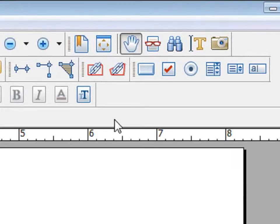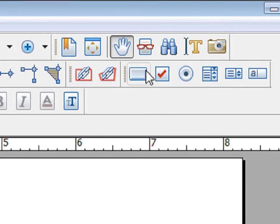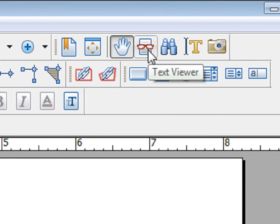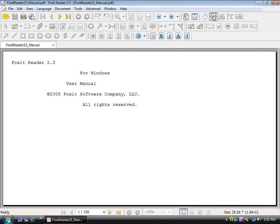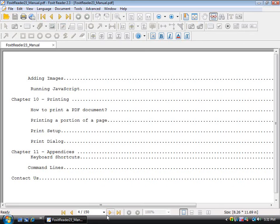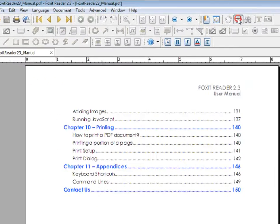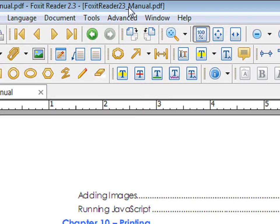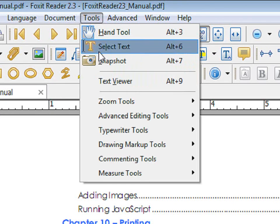There's also a text viewer mode. To use text viewer mode, click on this button. To exit text viewer mode, click on the button once again. Text viewer mode can also be found under Tools.